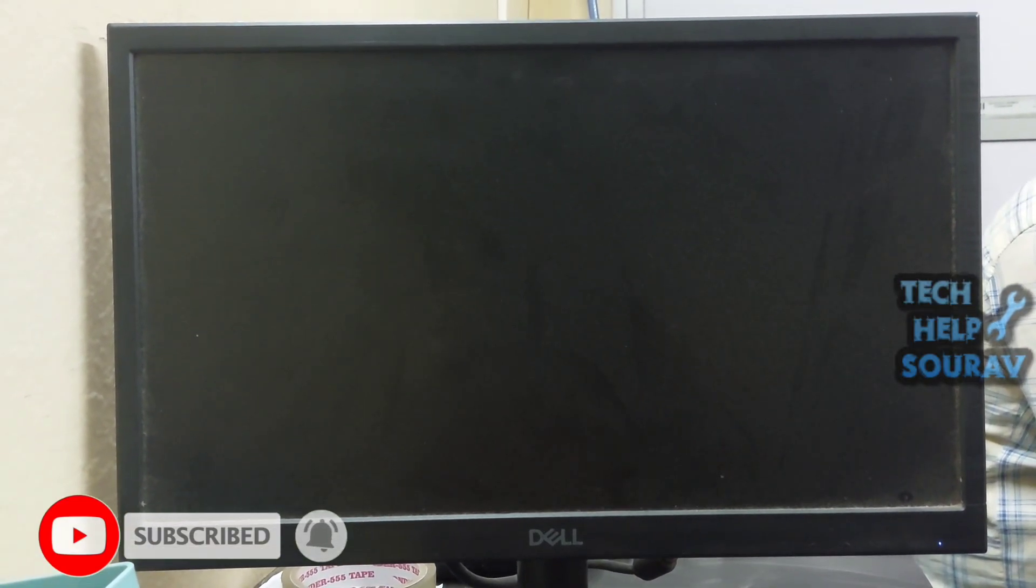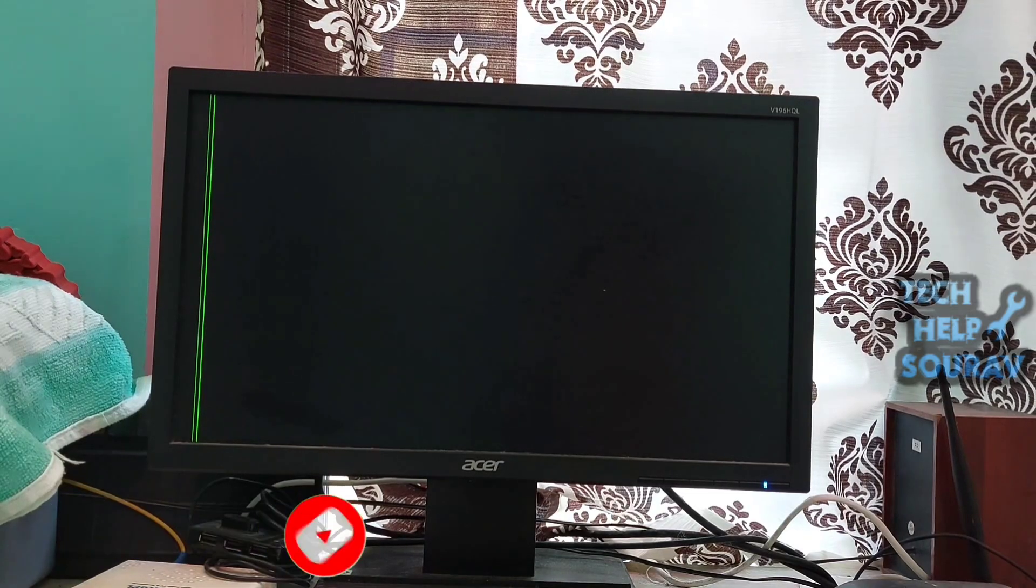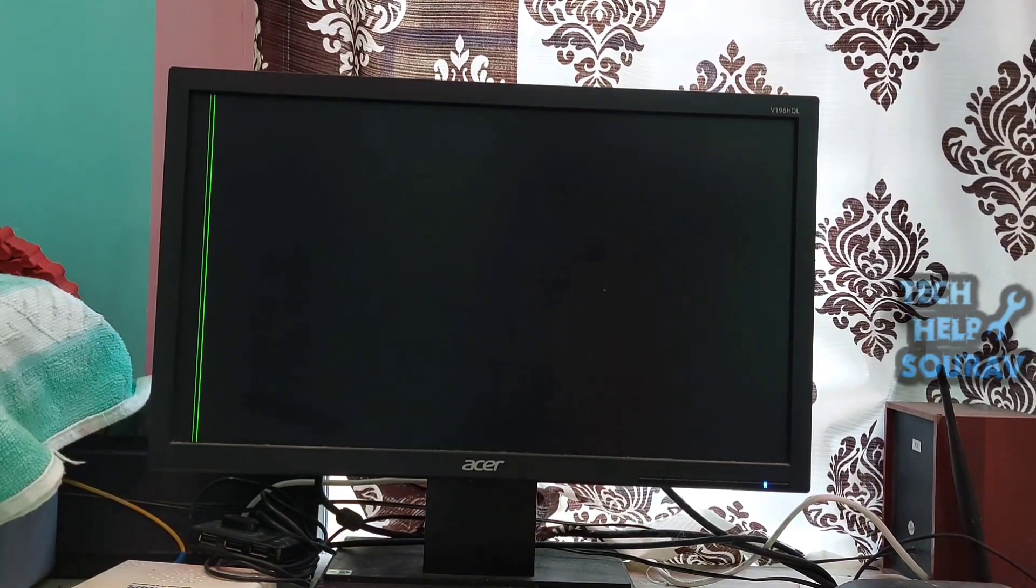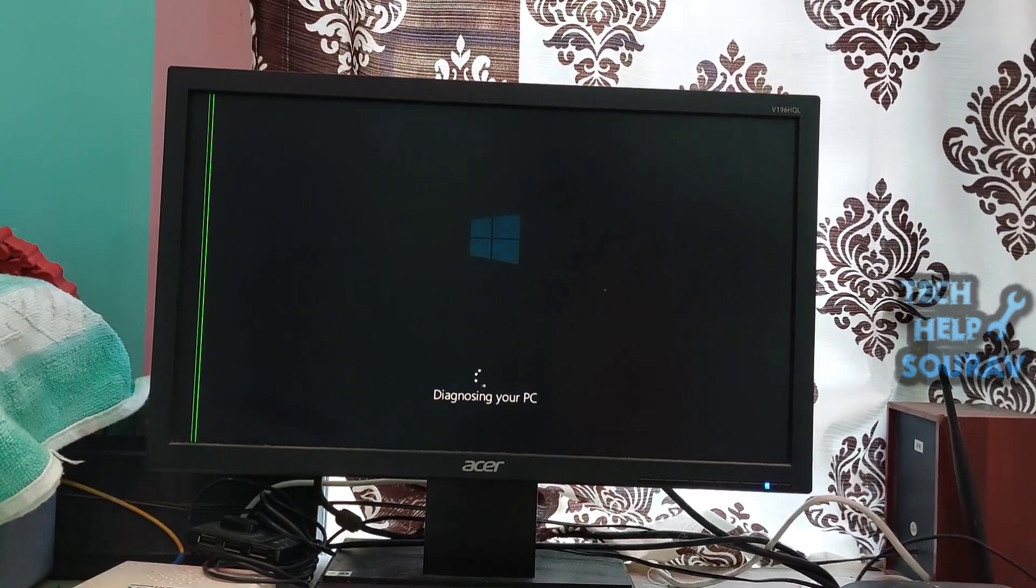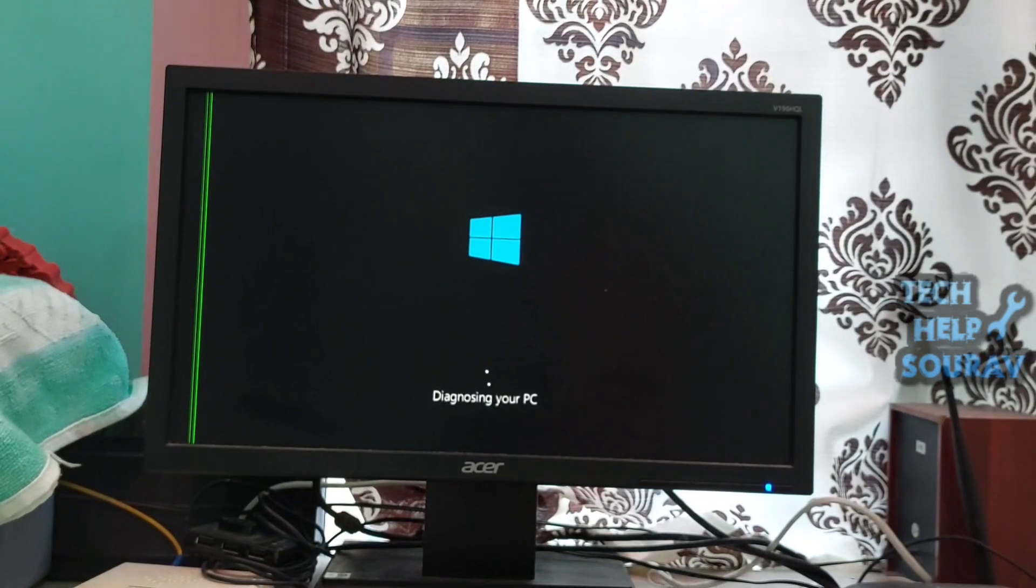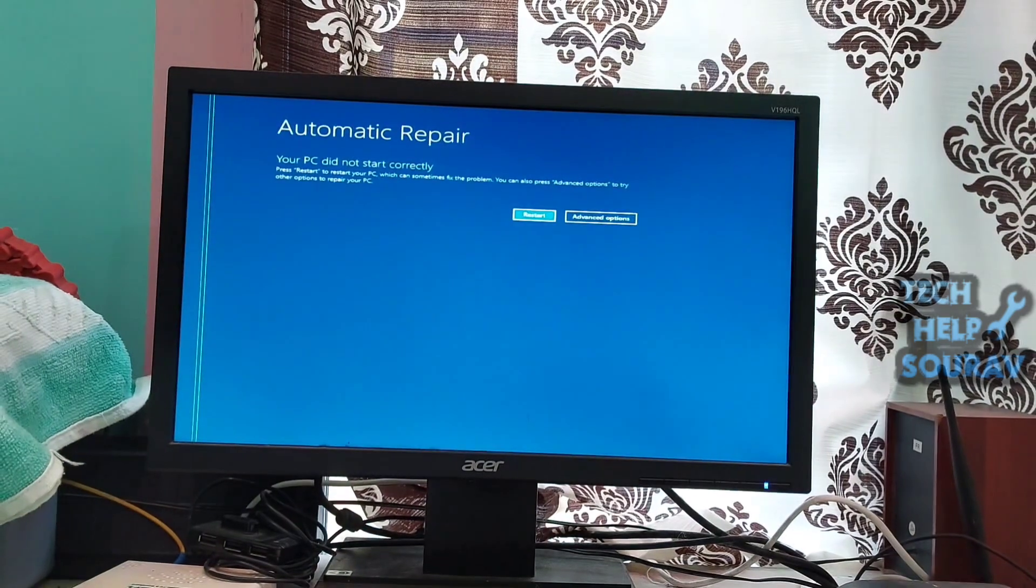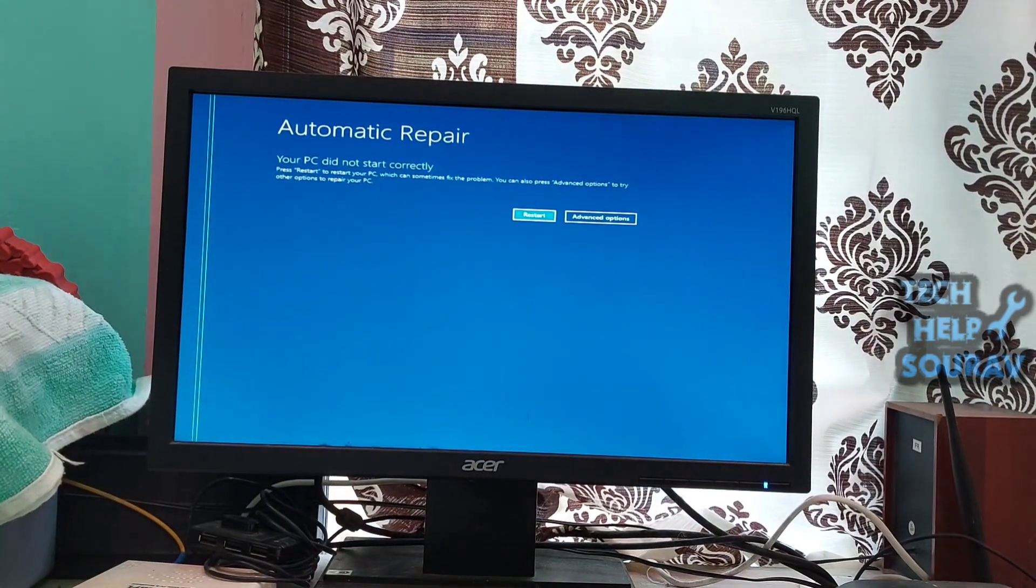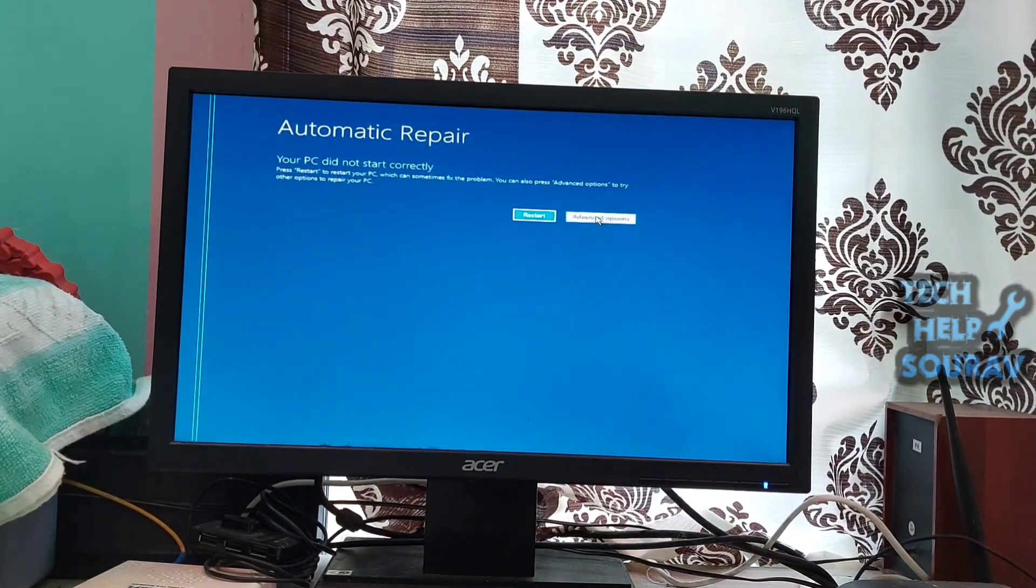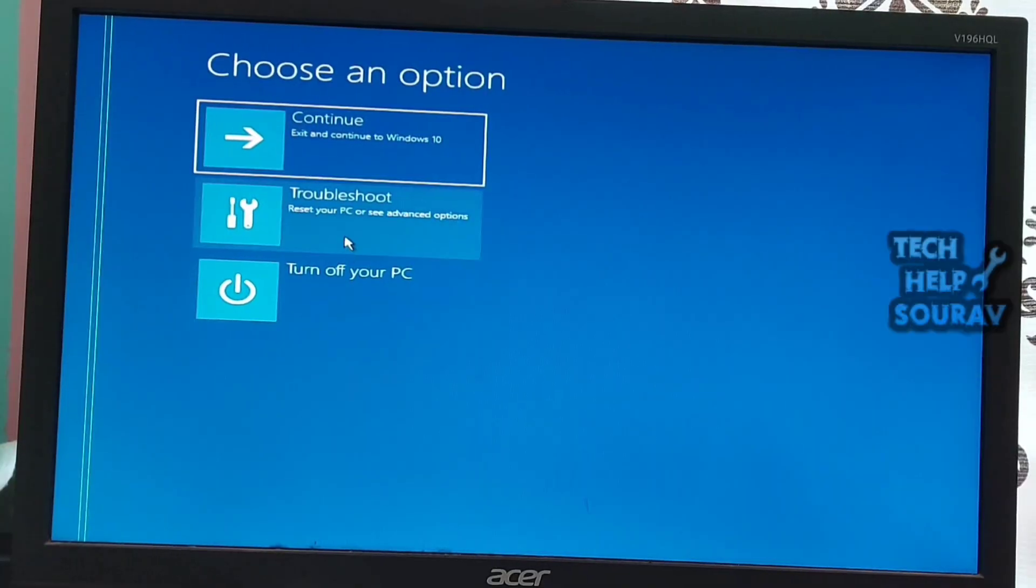However, before we can fix the Video_TDR_Failure, we need to enter recovery mode. Step 1: Force shutdown twice and reboot. Step 2: Select Startup Settings in Advanced Options.